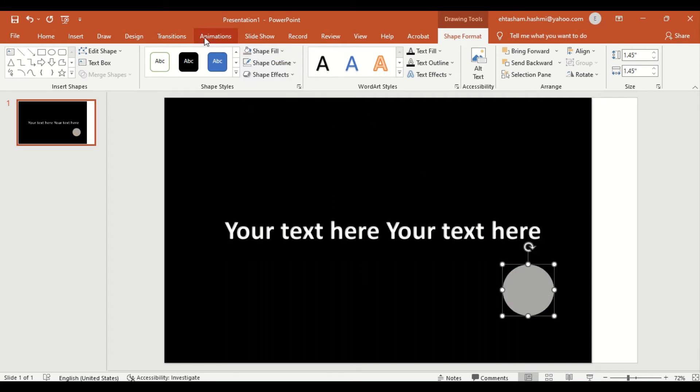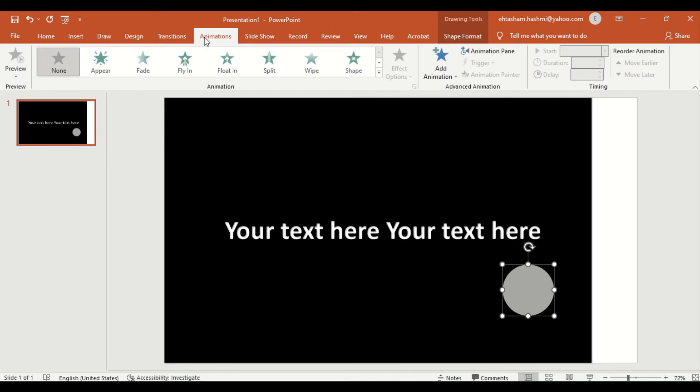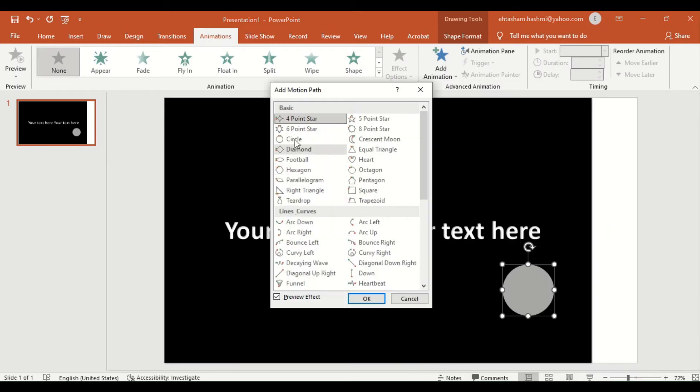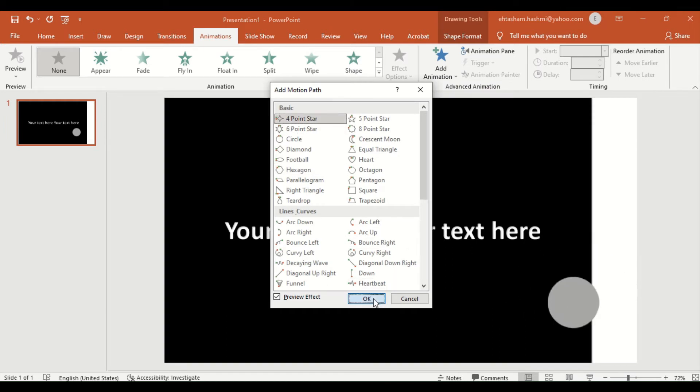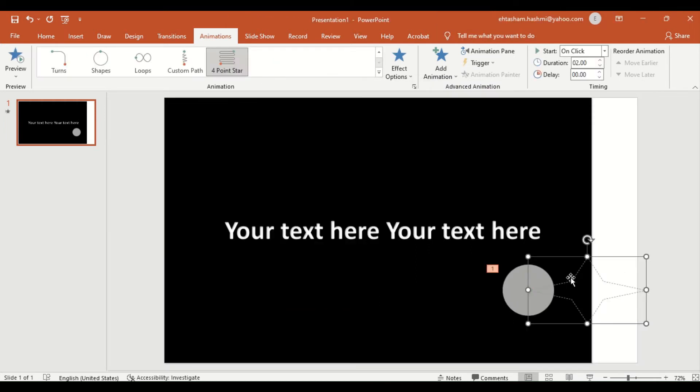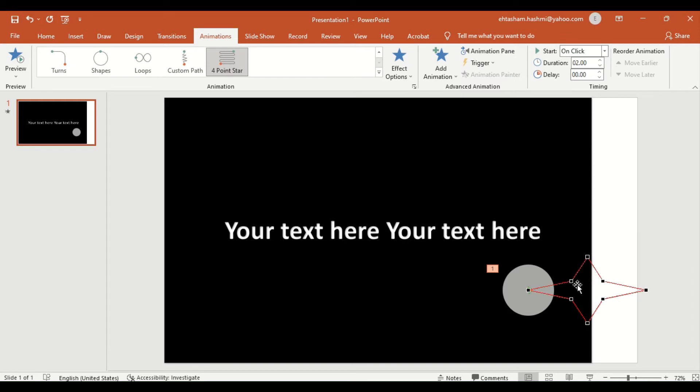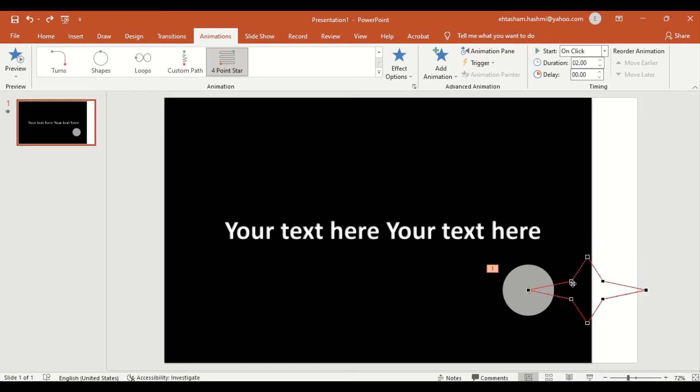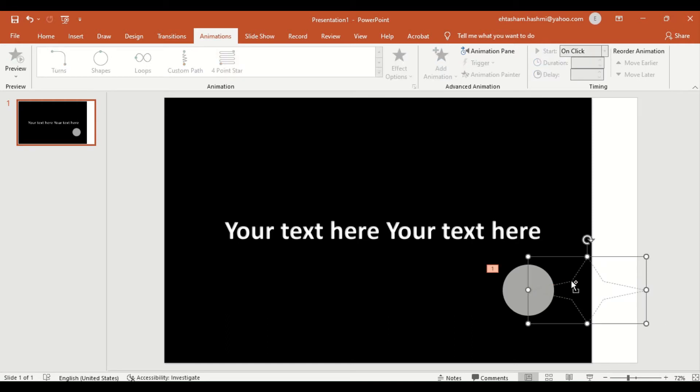In the next step, we will add animation to our searchlight. For this, I will use motion path animation. I will select four-point star animation. Four-point star animation is created, but we want to make animation as per our own choice. To make a custom animation path, make a right-click on animation and select Edit Points.